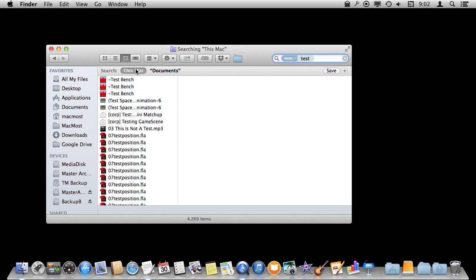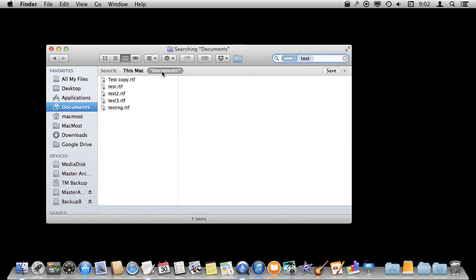You can also set where it is searching. This Mac or just in the Documents folder, which was the folder that was in this window before I started the search.